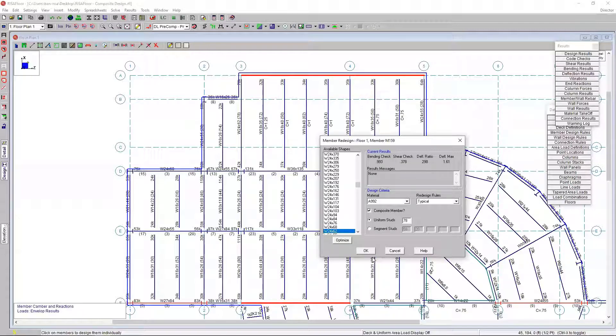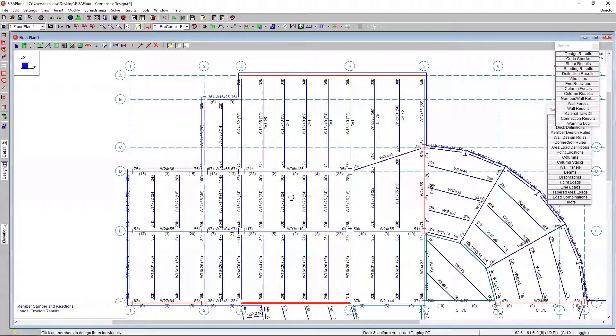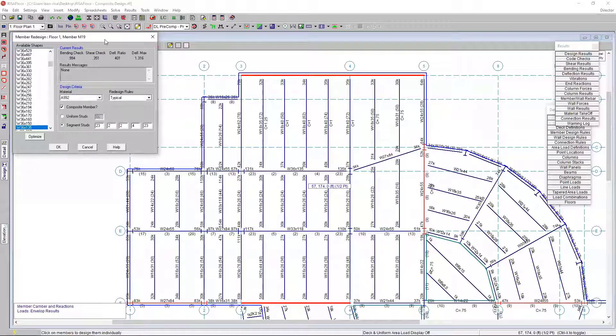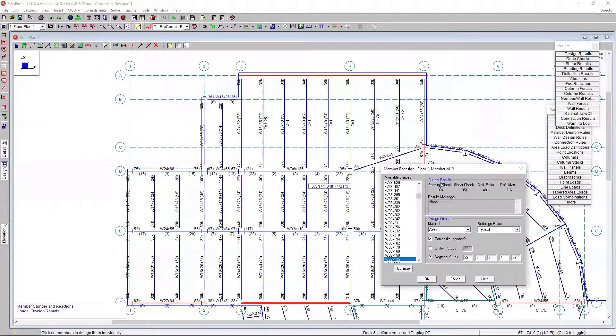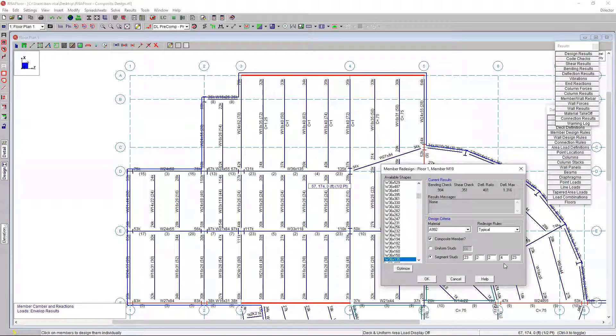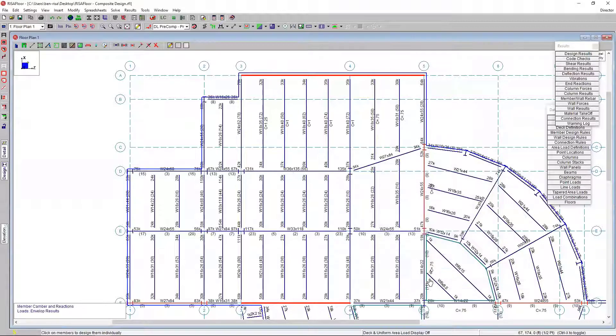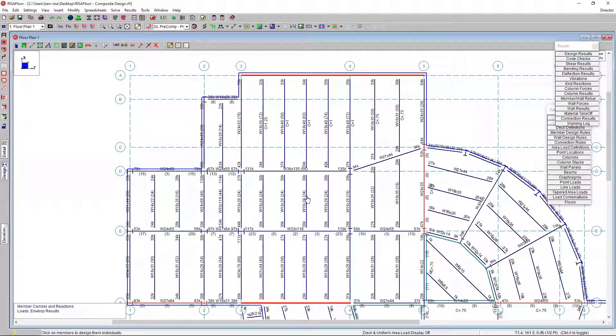I'm going to click OK and I can make that change. I can do that in a variety of ways. I can come to this W36 by 135 girder here. Instead of using this layout, I can click on our uniform studs and say, OK, I want 66 uniform studs in there. That's really just a matter of preference, depending on how you choose to design a composite member.